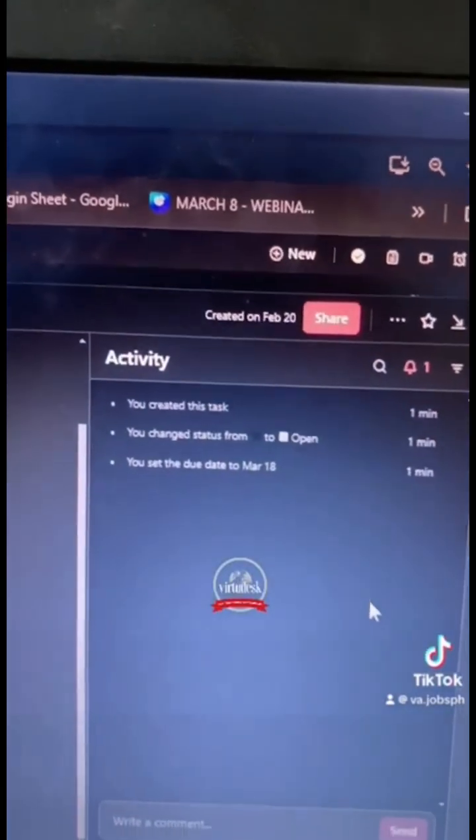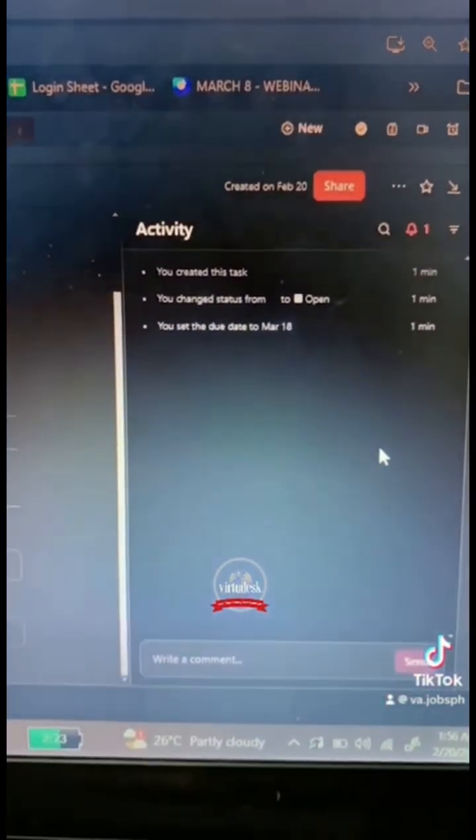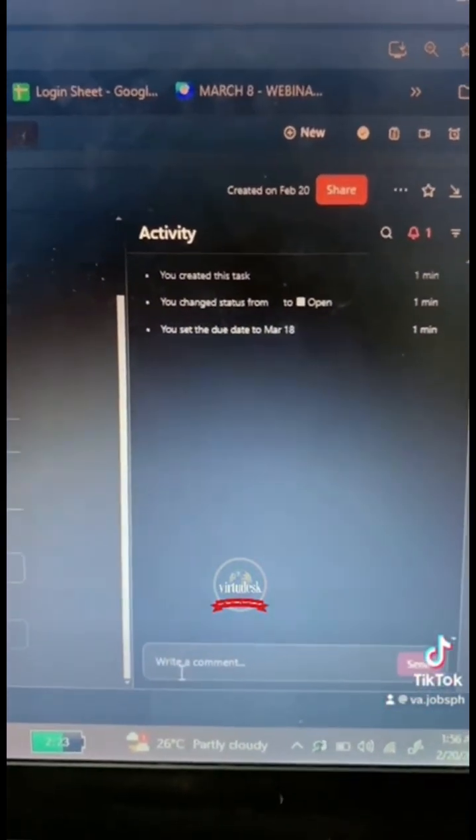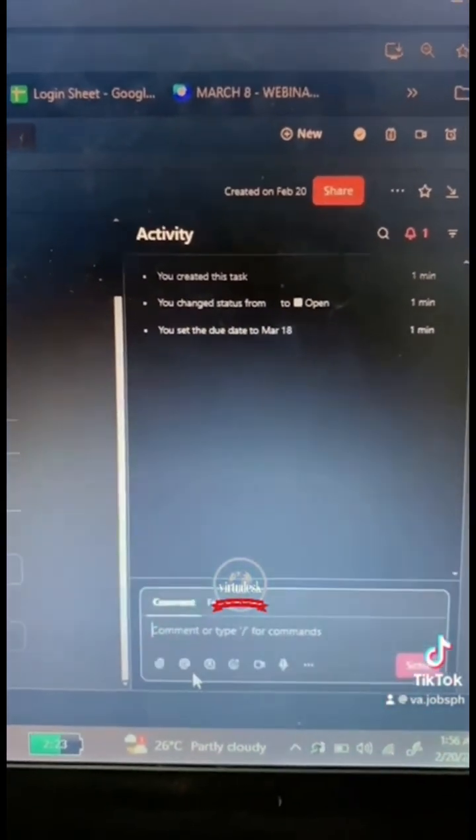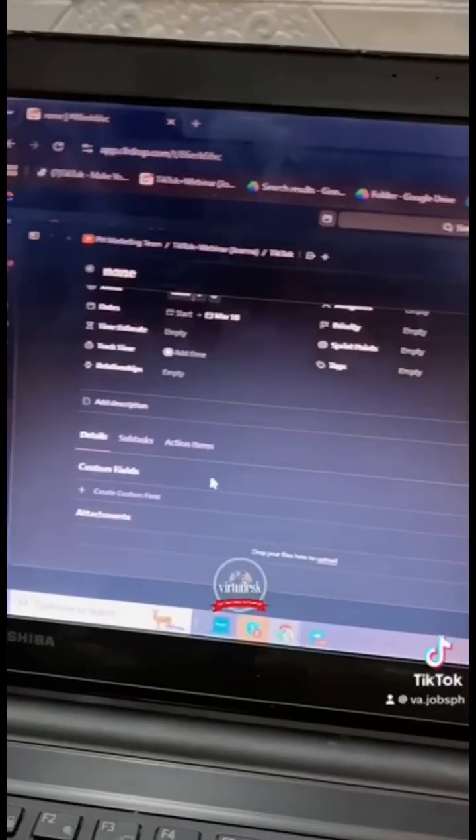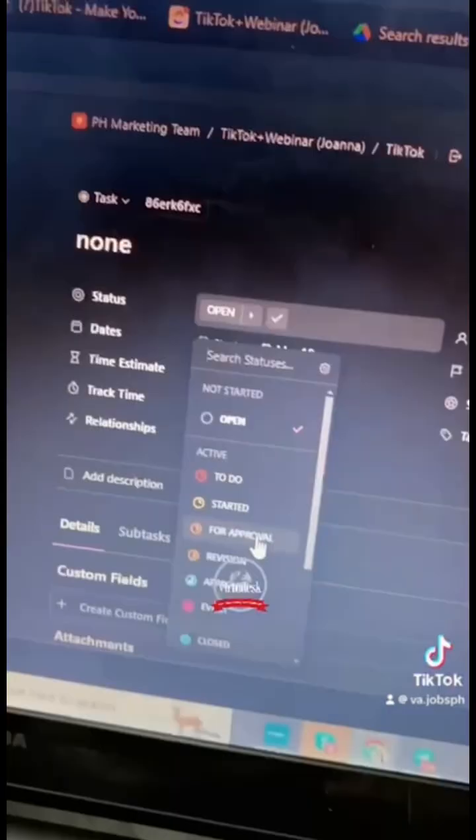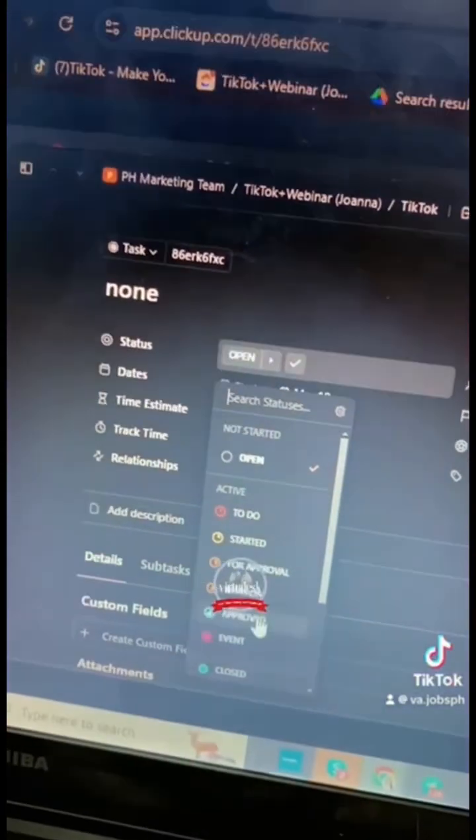Real-time comments from your boss or from your client will be seen here and you can also reply right away. And if you think that your client approves it, then you can just click this and just click approve.